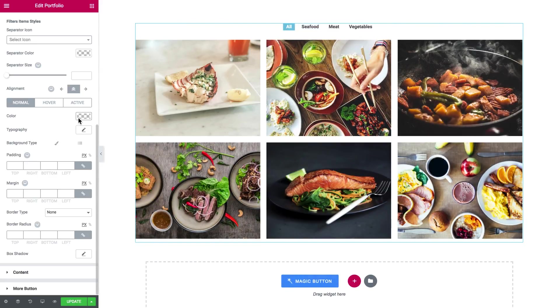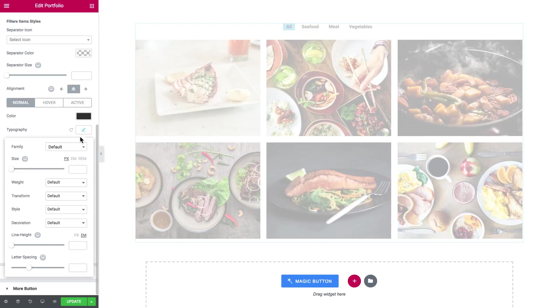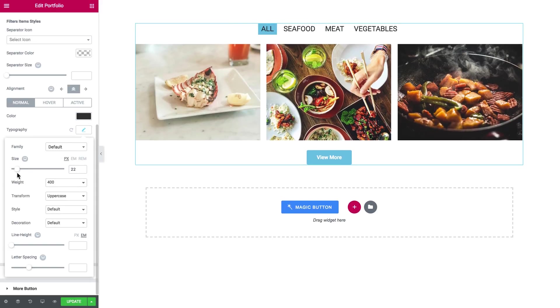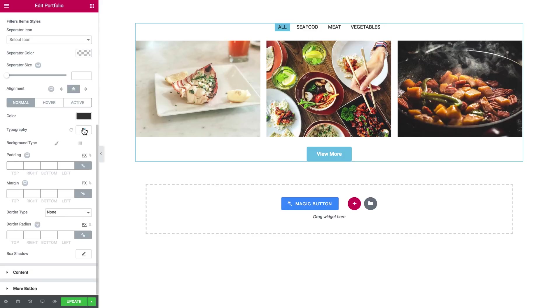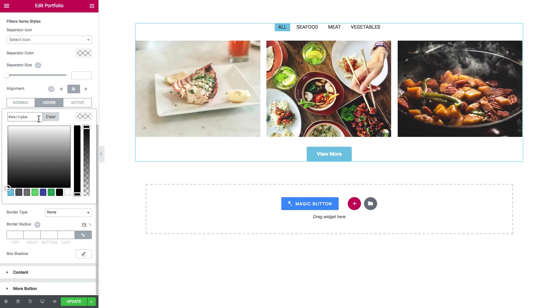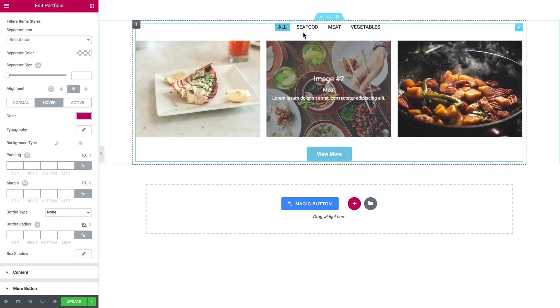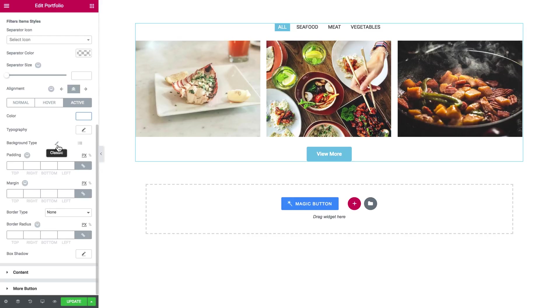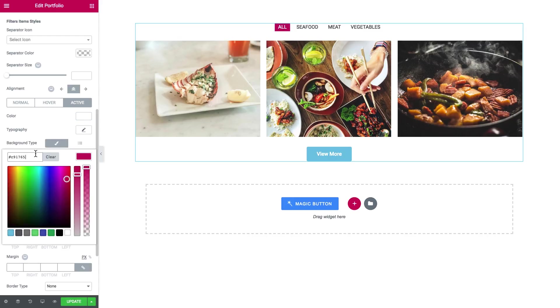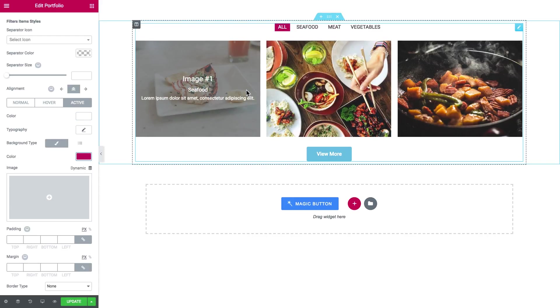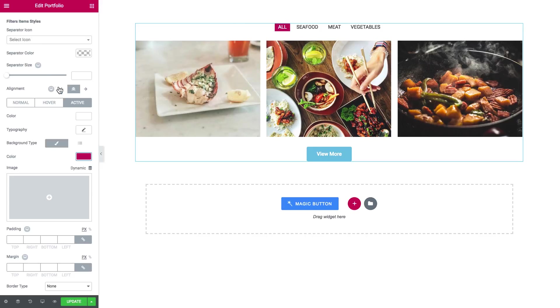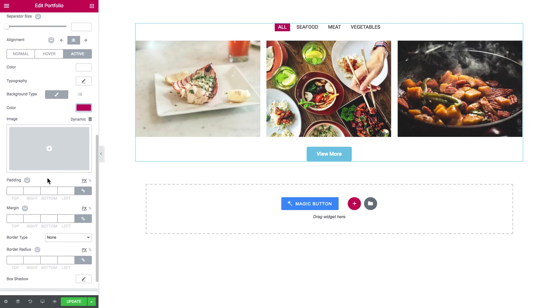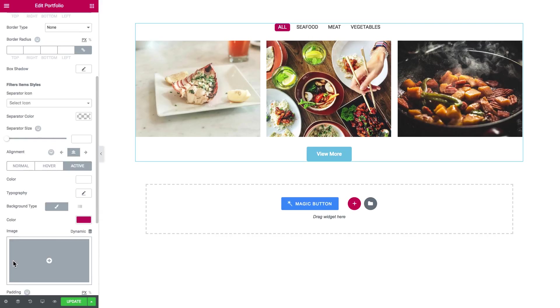And now let's go ahead and change the color and some typography settings. So here we go we're done with the links but let me just set the border radius.